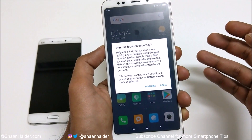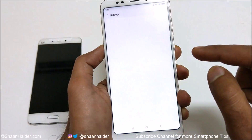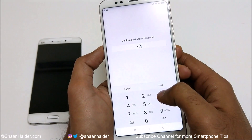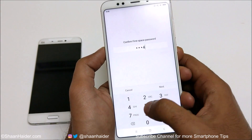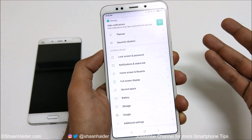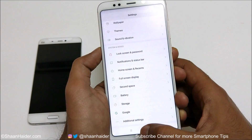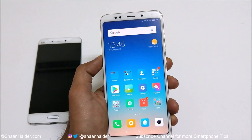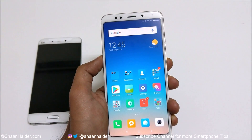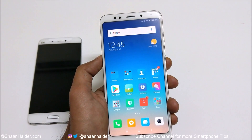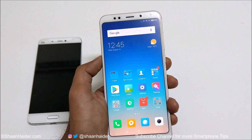This is how you can use the second space feature on your Xiaomi smartphones for better privacy and security, and you can create two entirely different smartphones on one device. That's all for now friends, thanks for watching the video. Do not forget to subscribe to the channel for more videos, tips, tricks, and reviews. I'll see you guys next time — have a nice day!